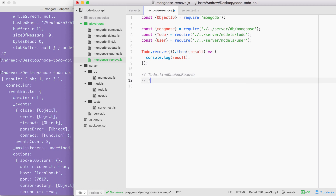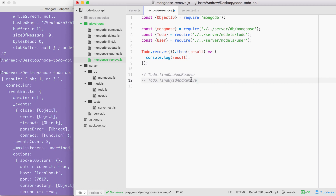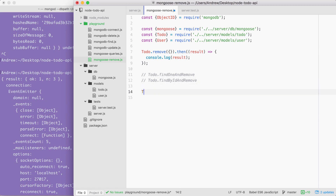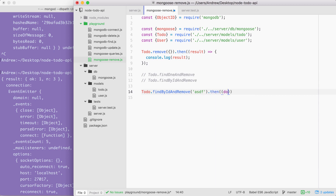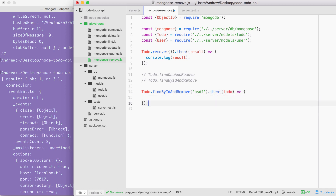Another method is todo.findByIdAndRemove. findByIdAndRemove works just like findById — you pass in the id as the argument and it removes it. Both findOneAndRemove and findByIdAndRemove are going to return the doc, and that is exactly what we want. There's no need to run both of them — we can just run one. todo.findByIdAndRemove is going to let us remove a todo by id, and we're going to be able to attach a then method providing our callback. The callback is going to get the doc back — you could call it doc, or in this case we can call it todo since it is a todo item.